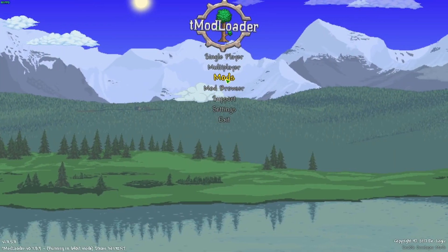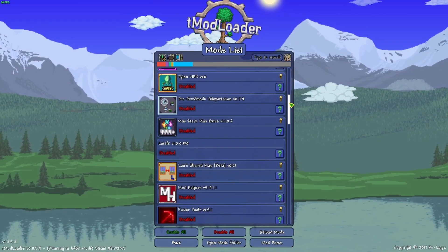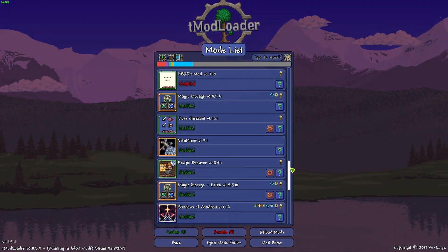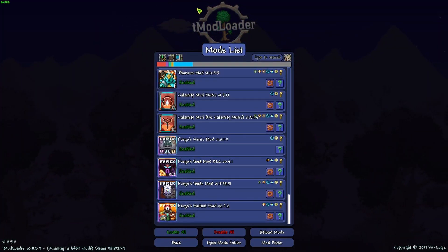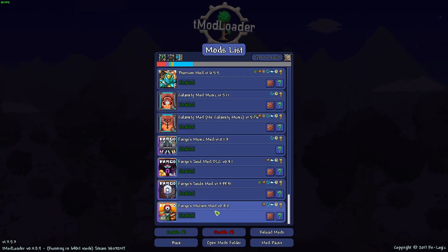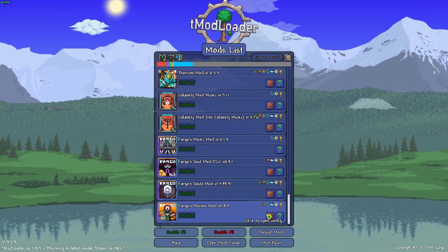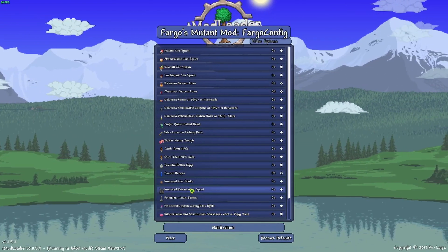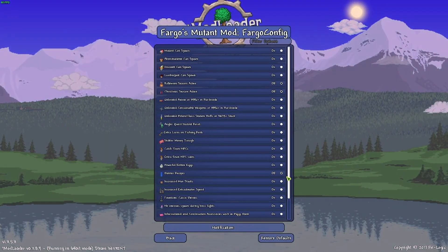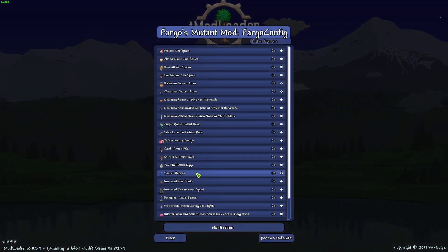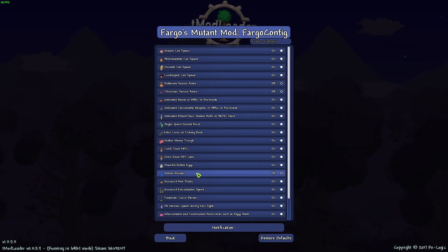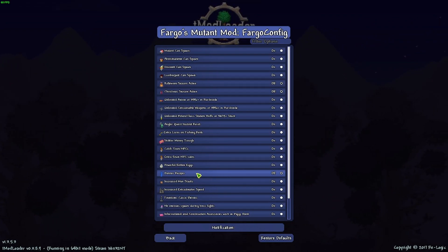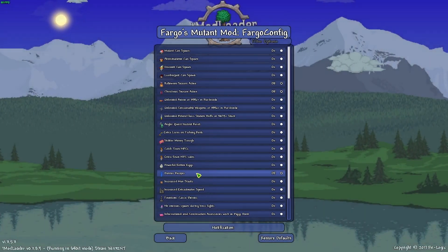Once you have them all installed, you go to Mods, and this is an important step, or else the mods will conflict and won't work with each other. First of all, disable everything except for Fargo's Mutant mod. Then you're going to go here, open the Configs, and under Banner Recipes, make sure this is turned off, because otherwise it'll conflict with something with Calamity, and the game is going to crash or have an error and it won't load.